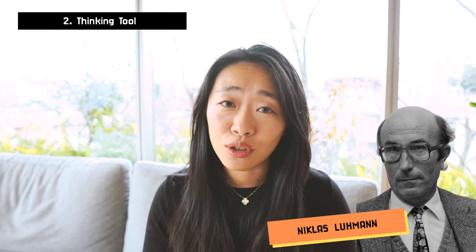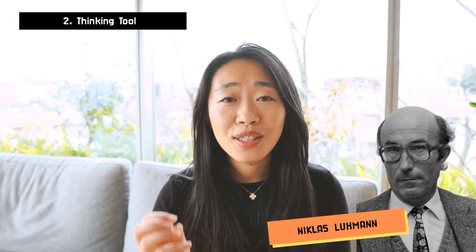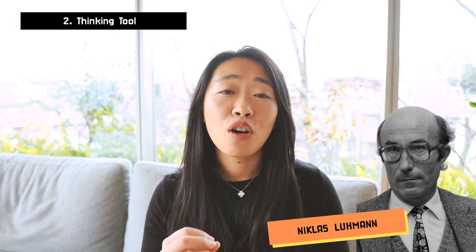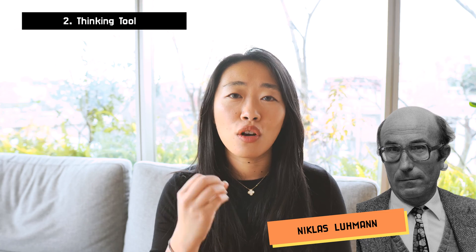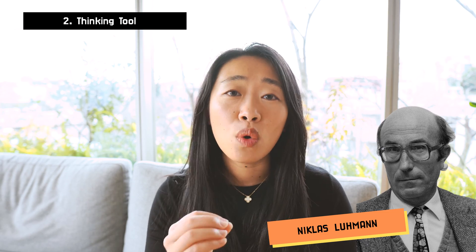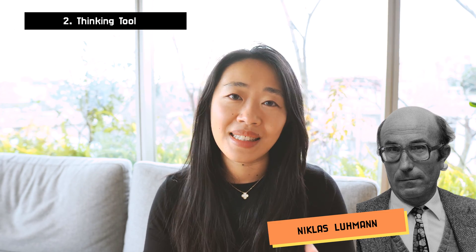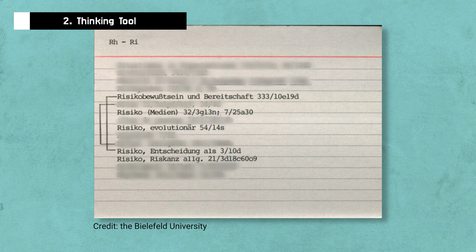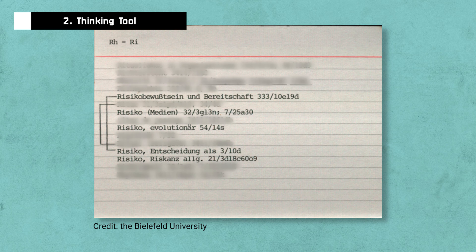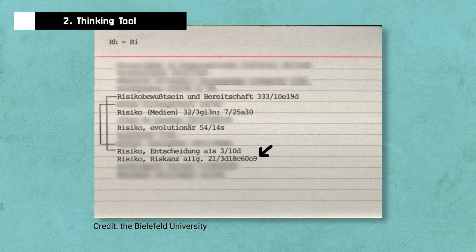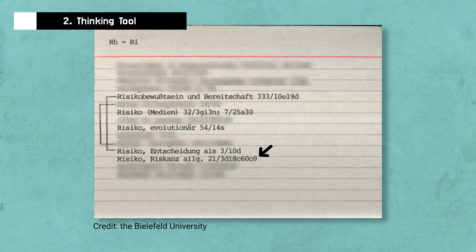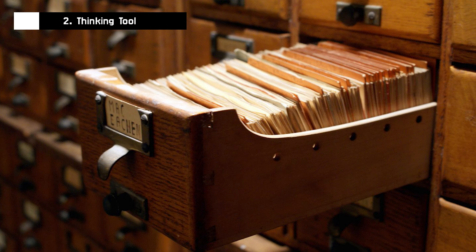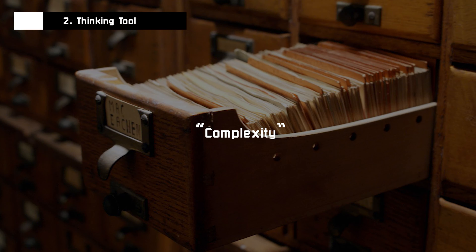Again, let's come back to Luhmann and let's look at how he took the idea of risk and what he used his index for. Under the general concept of risk, Risiko in German, sorry if I'm butchering it, he linked to one note that is about the transformation of risk.